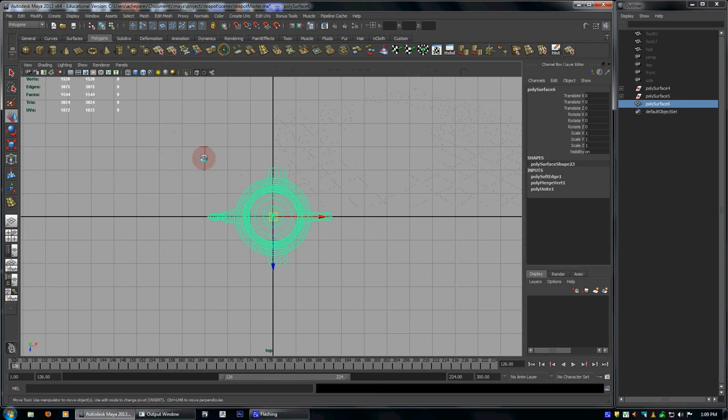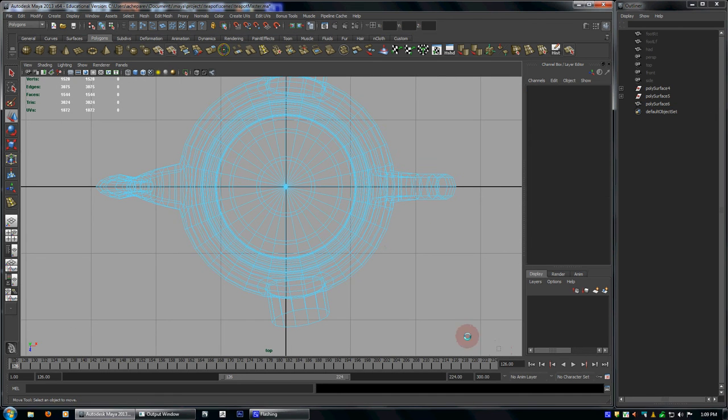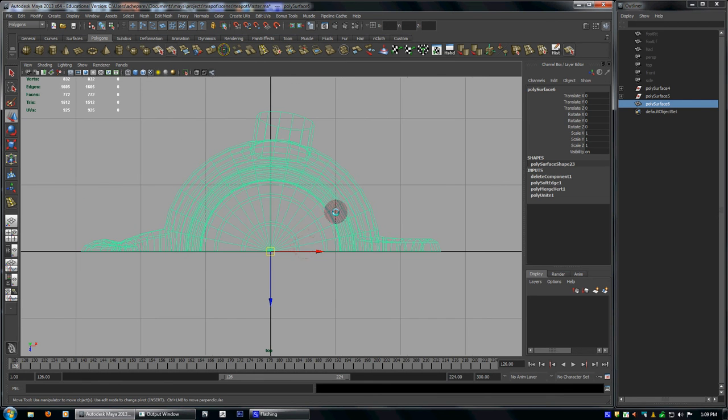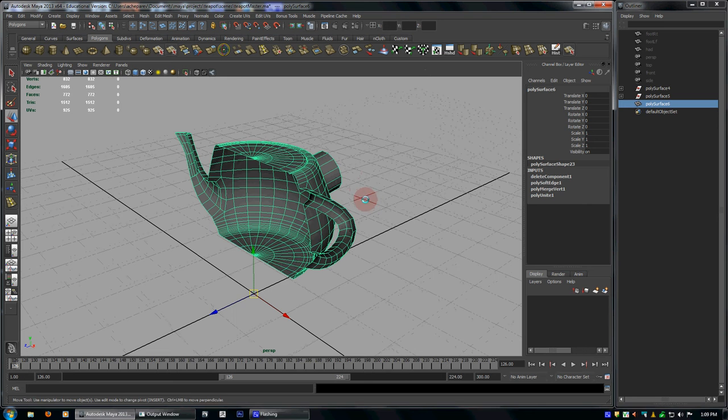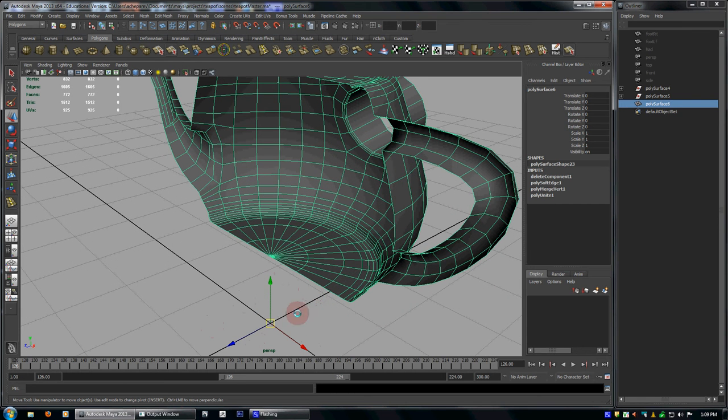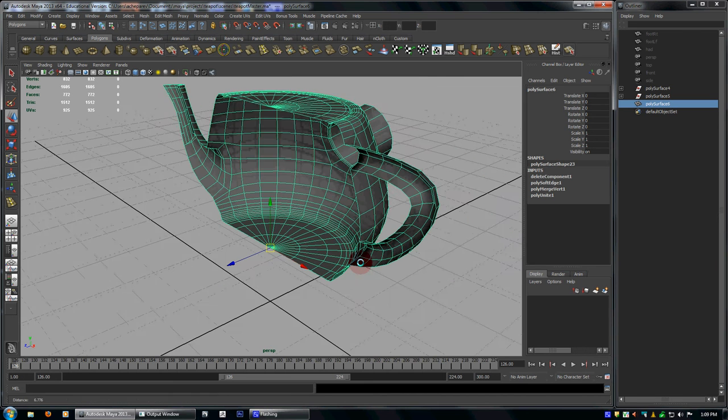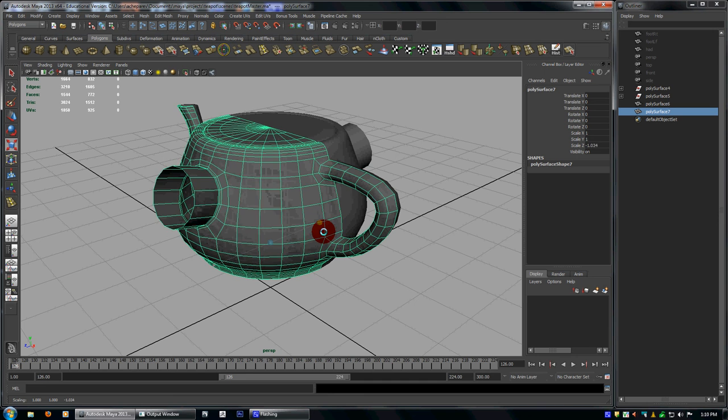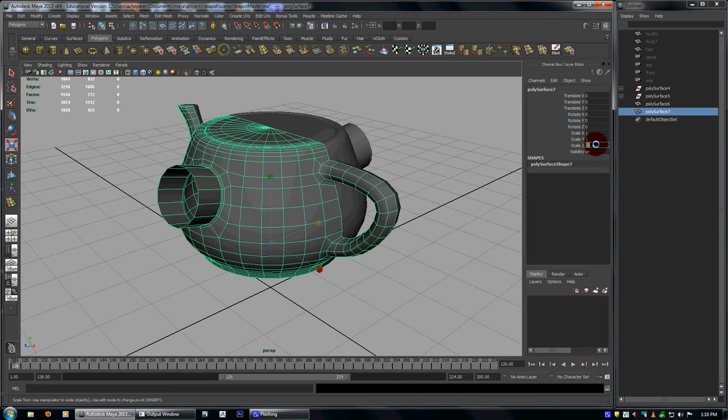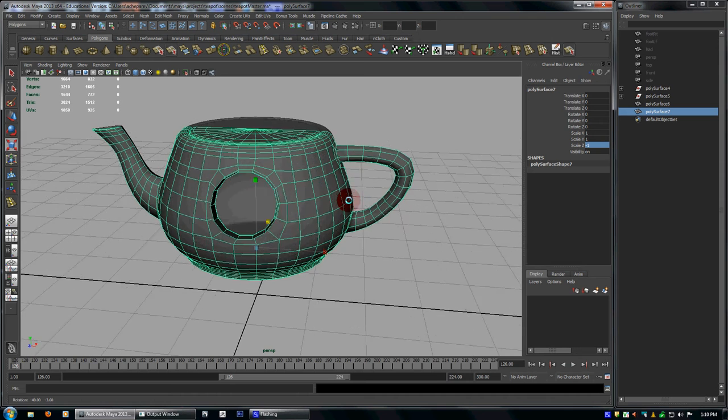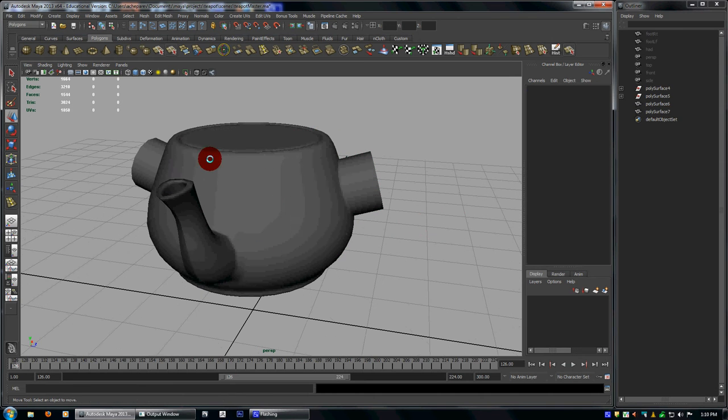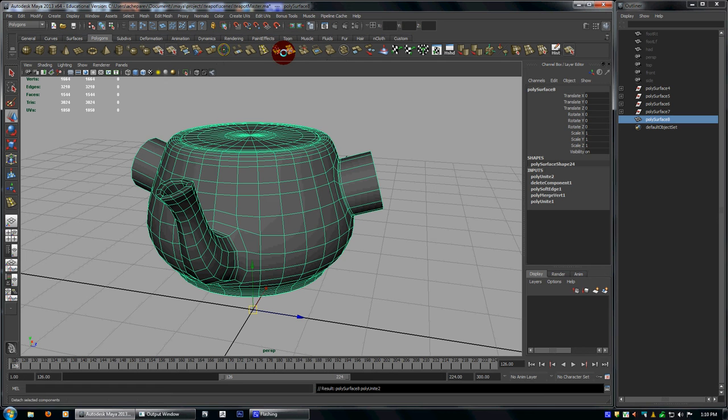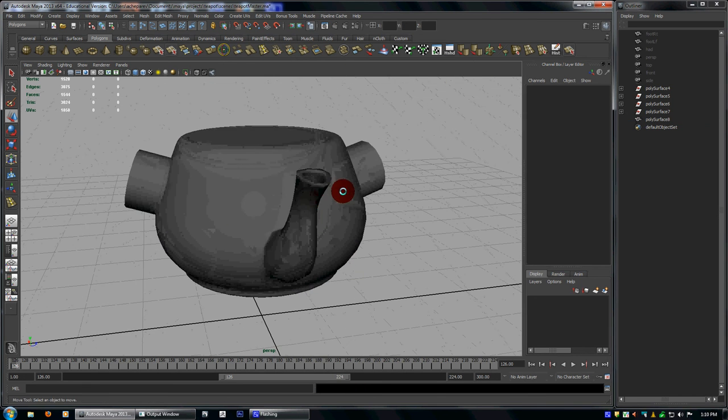Now you can also do it the old fashioned way, which is selecting half, deleting the half that you want to mirror to. Then we make sure the pivot is at the center. So if you're on center grid, then you'll be in the center. If not, you hold D, you hold V, and you middle drag into the center of the object. Control D, press R, scale it this way. And then in here, just type in a negative one in the place where you see that it's changing the numbers. There you go. So select both of them, combine, merge, and soften edge. And it's the same thing.